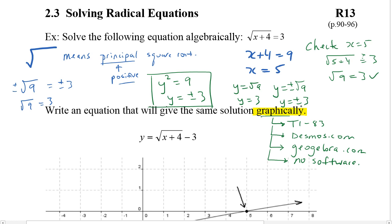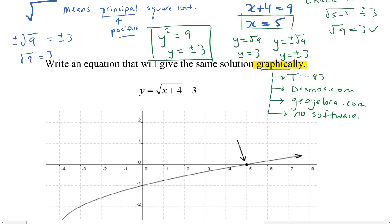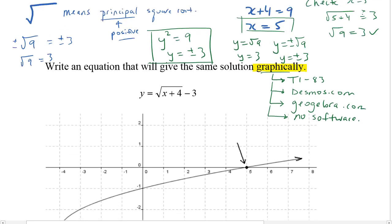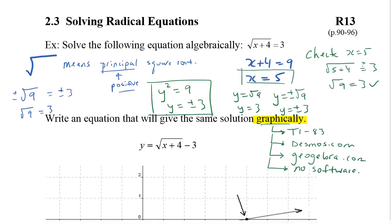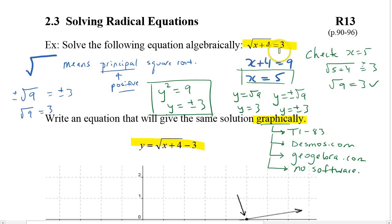So we have an answer and it worked out — x equals 5. We could solve this graphically now. Notice what we've done: we've gone from this to this. We said y equals that, so we subtracted 3 from both sides and said y is equal to the square root of x plus 4 minus 3.